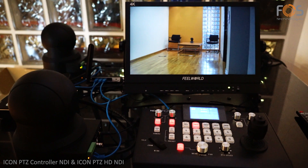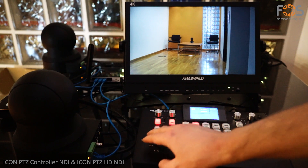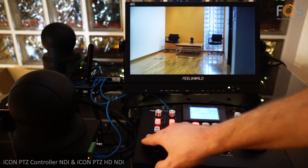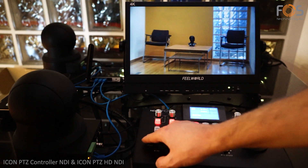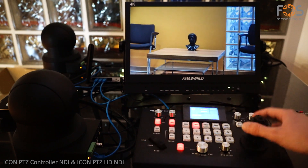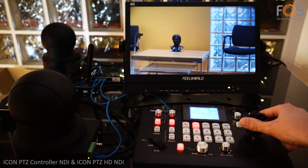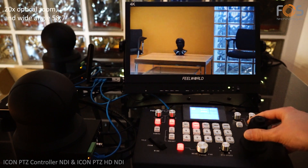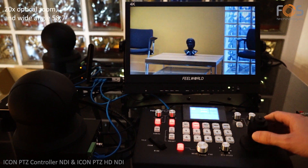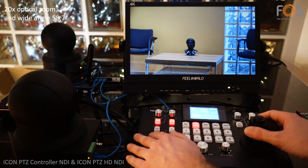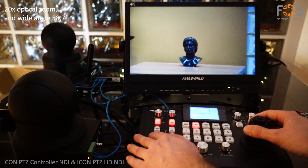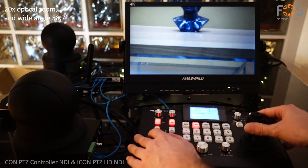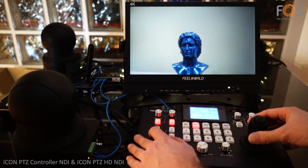FOSS presents the PTZ HD NDI Professional Camera and the PTZ Controller NDI. The camera features 20x smooth optical zoom with optical focus and a wide horizontal view angle.